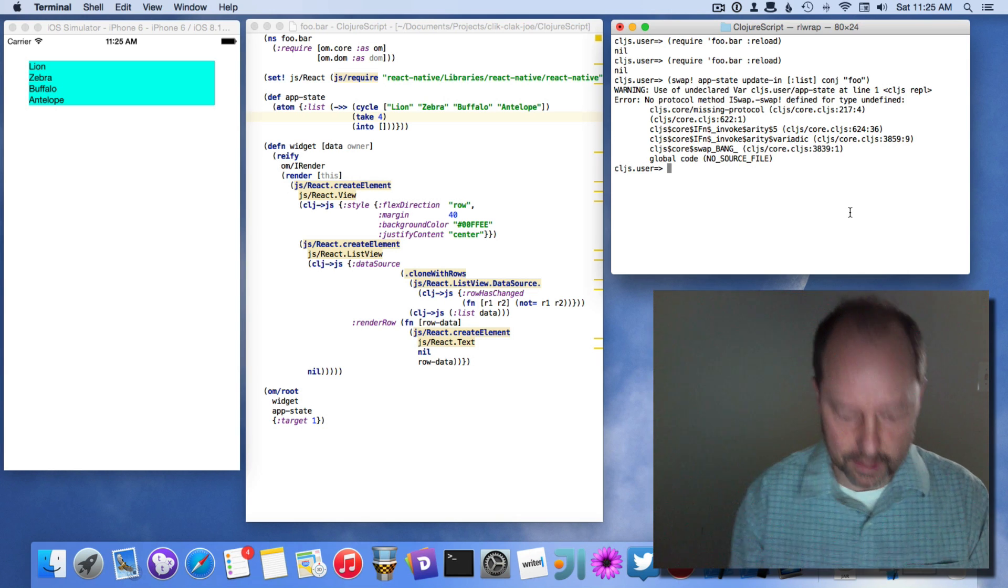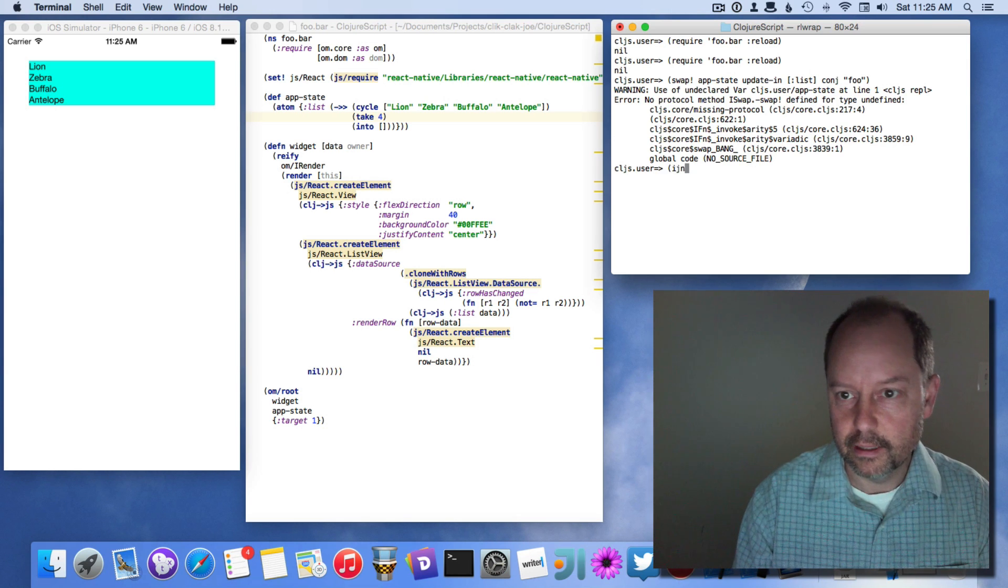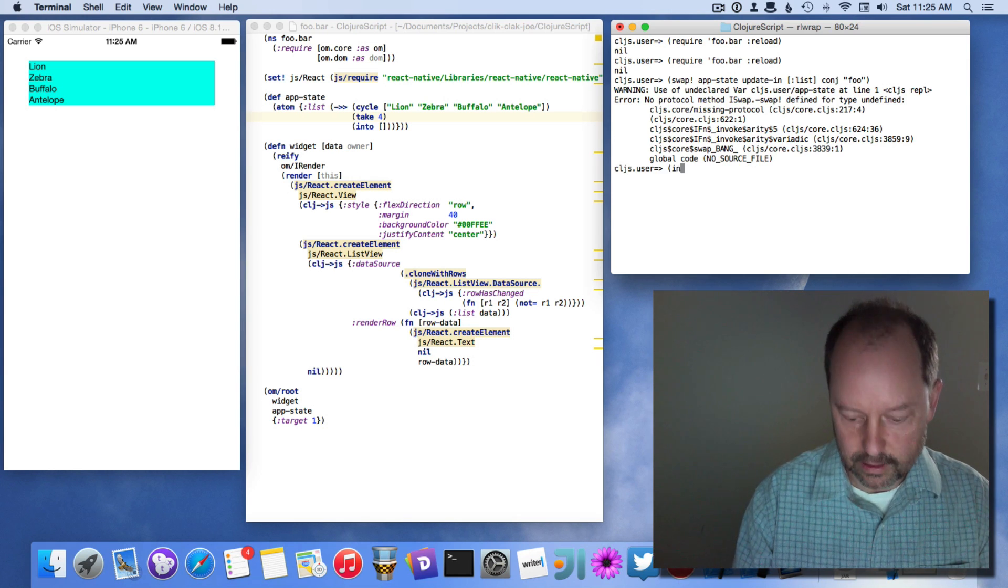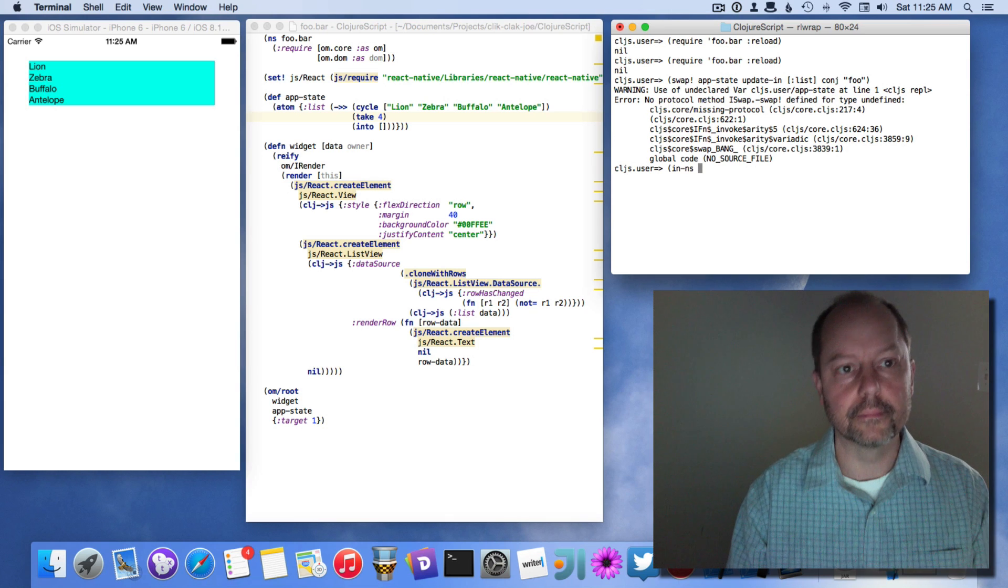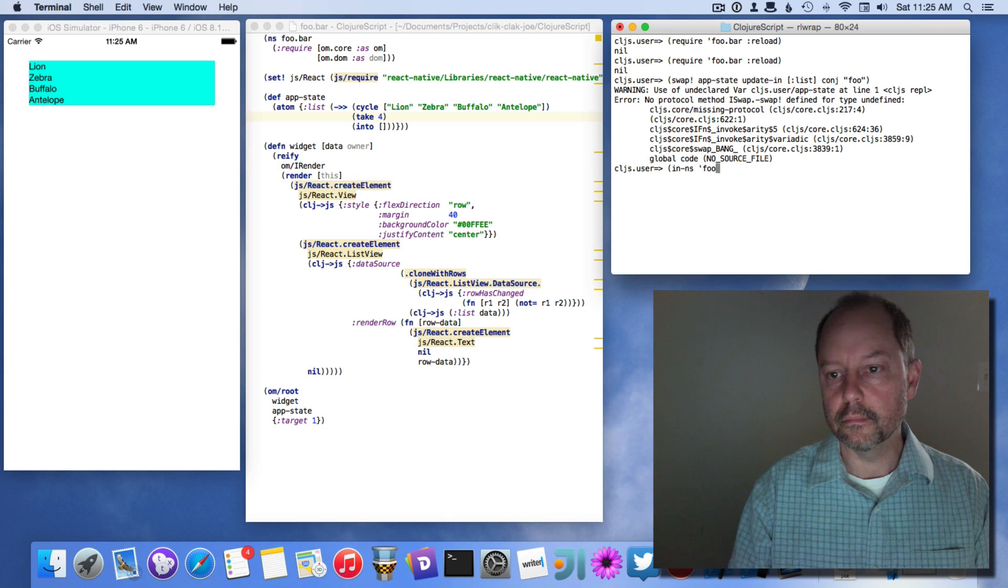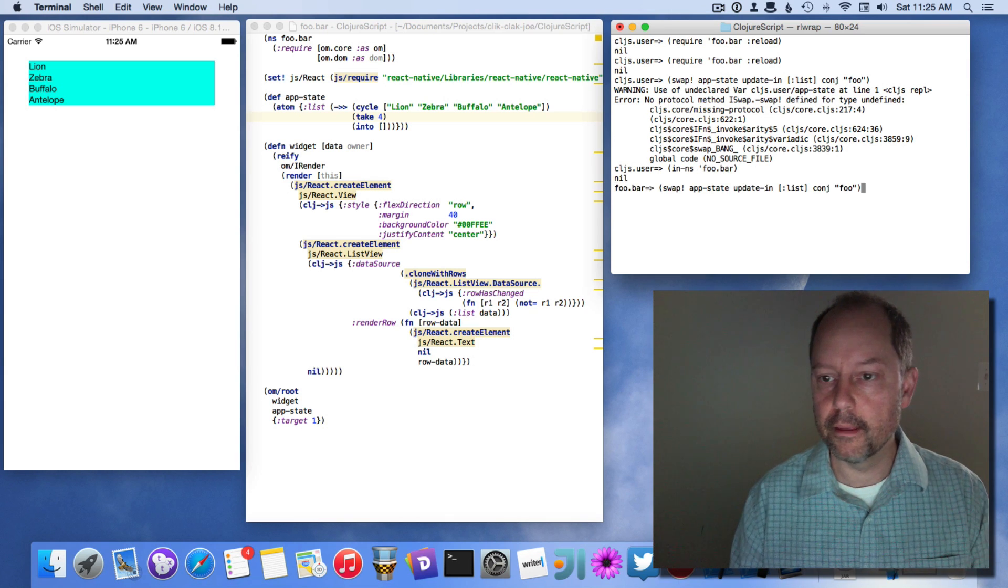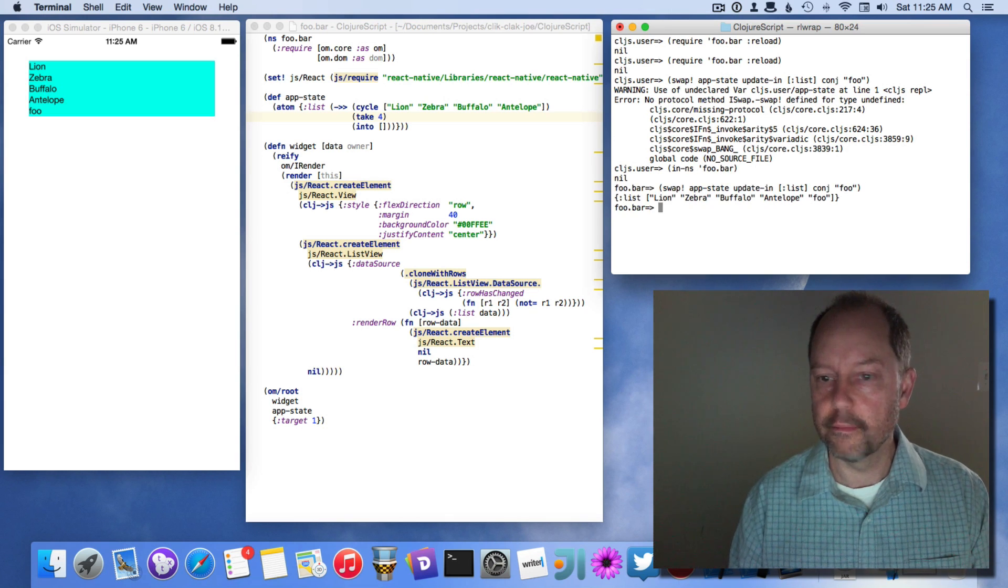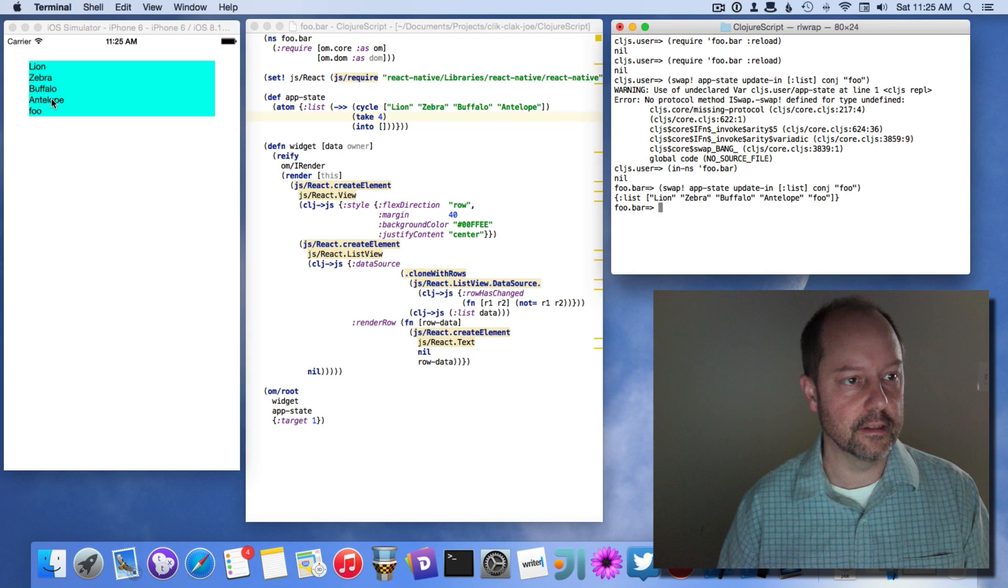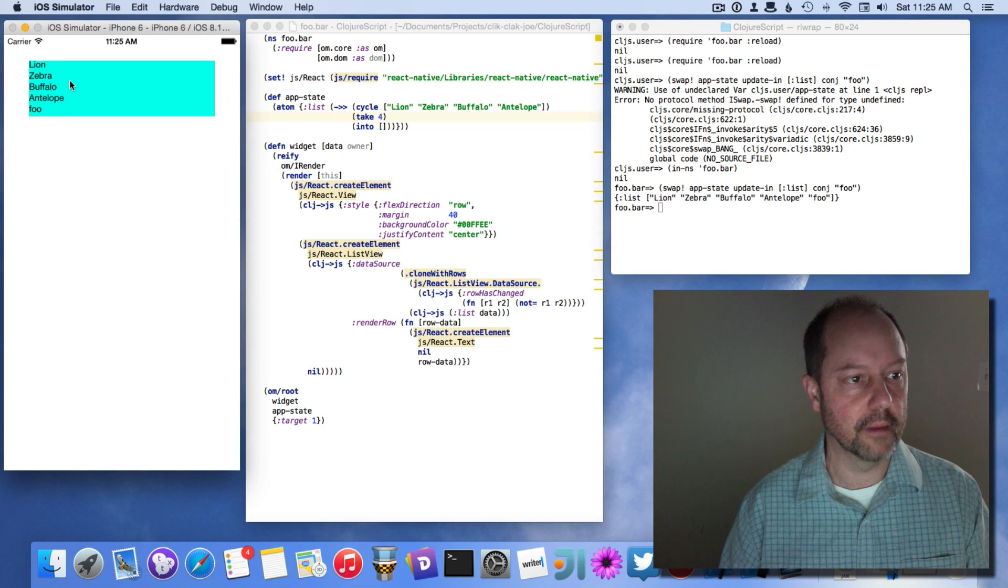I'm in the wrong namespace. Go into food bar. There. Now you can see food listed on the bottom there.